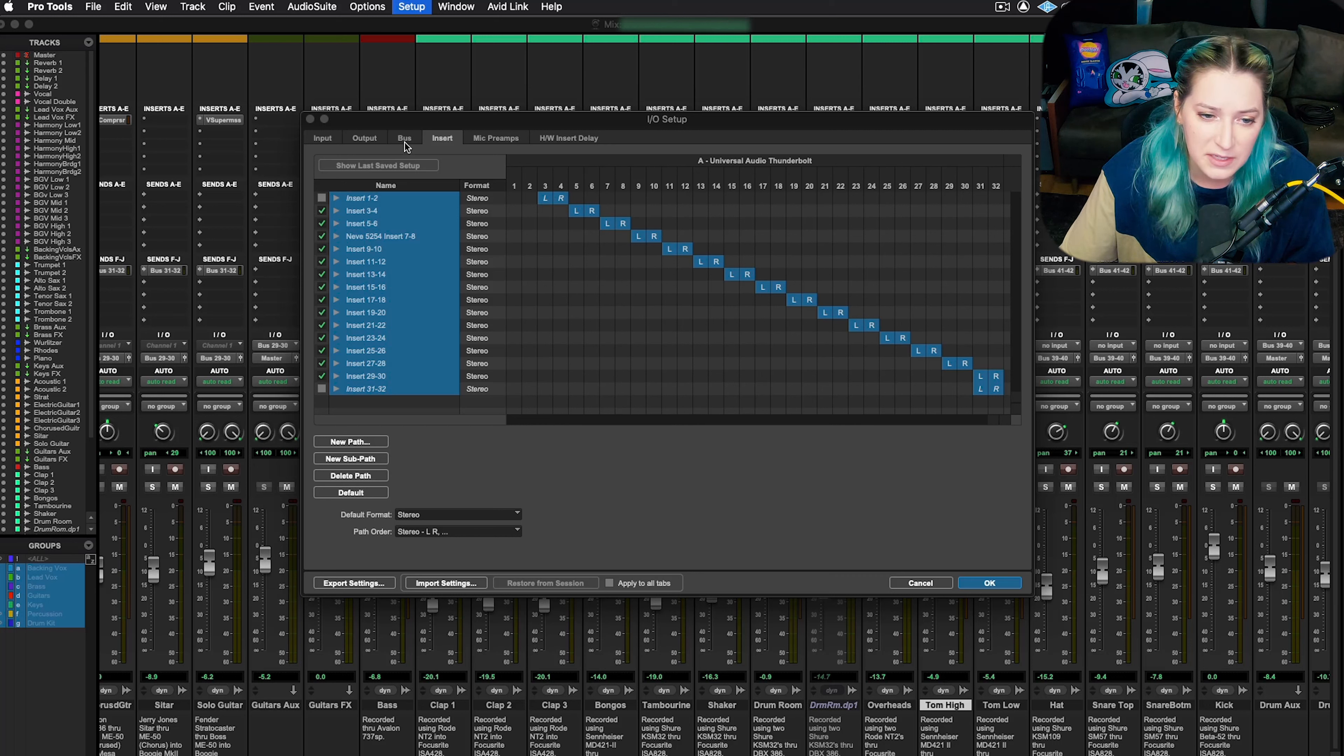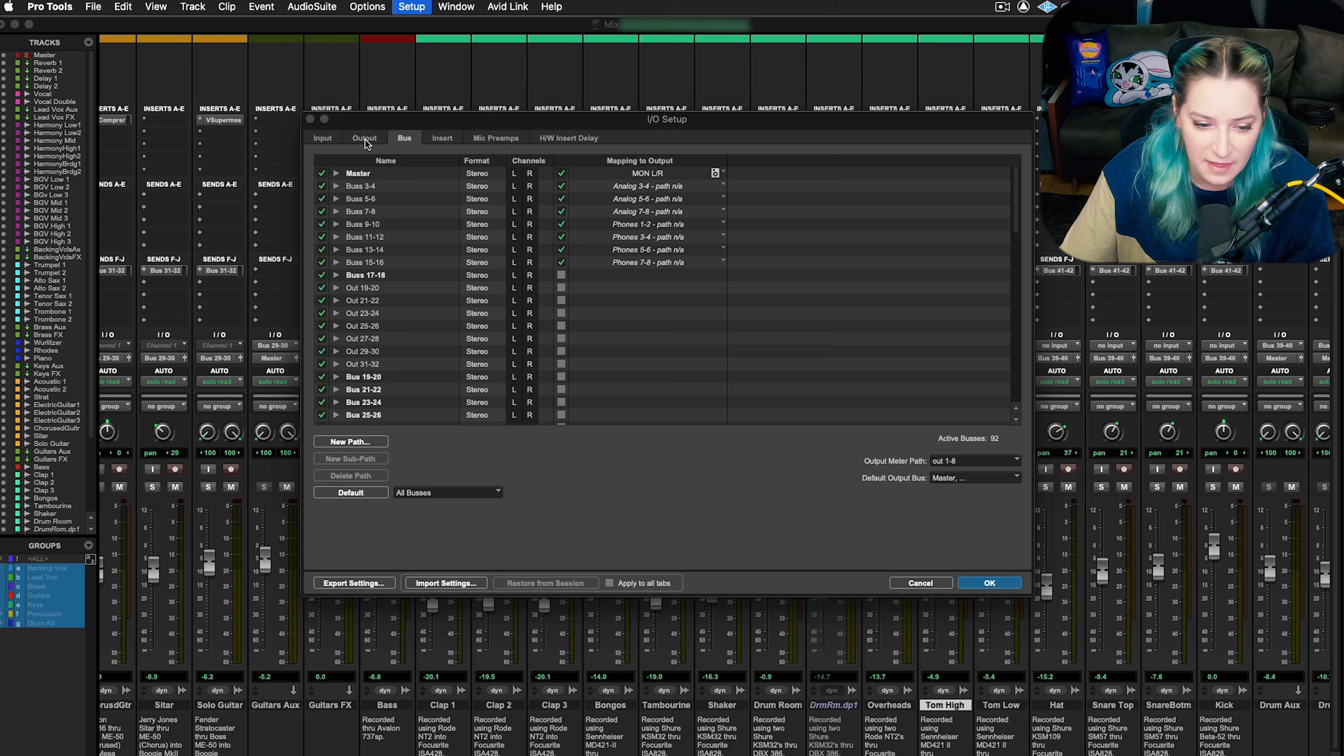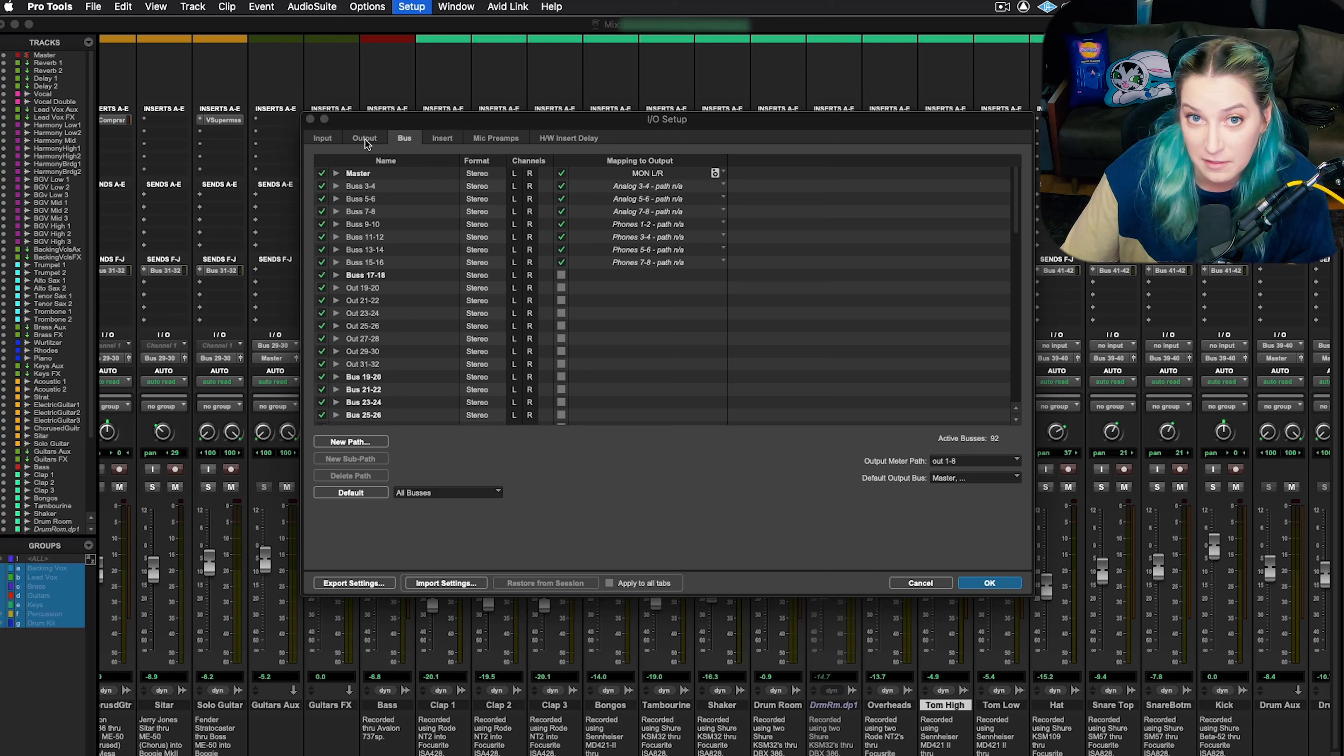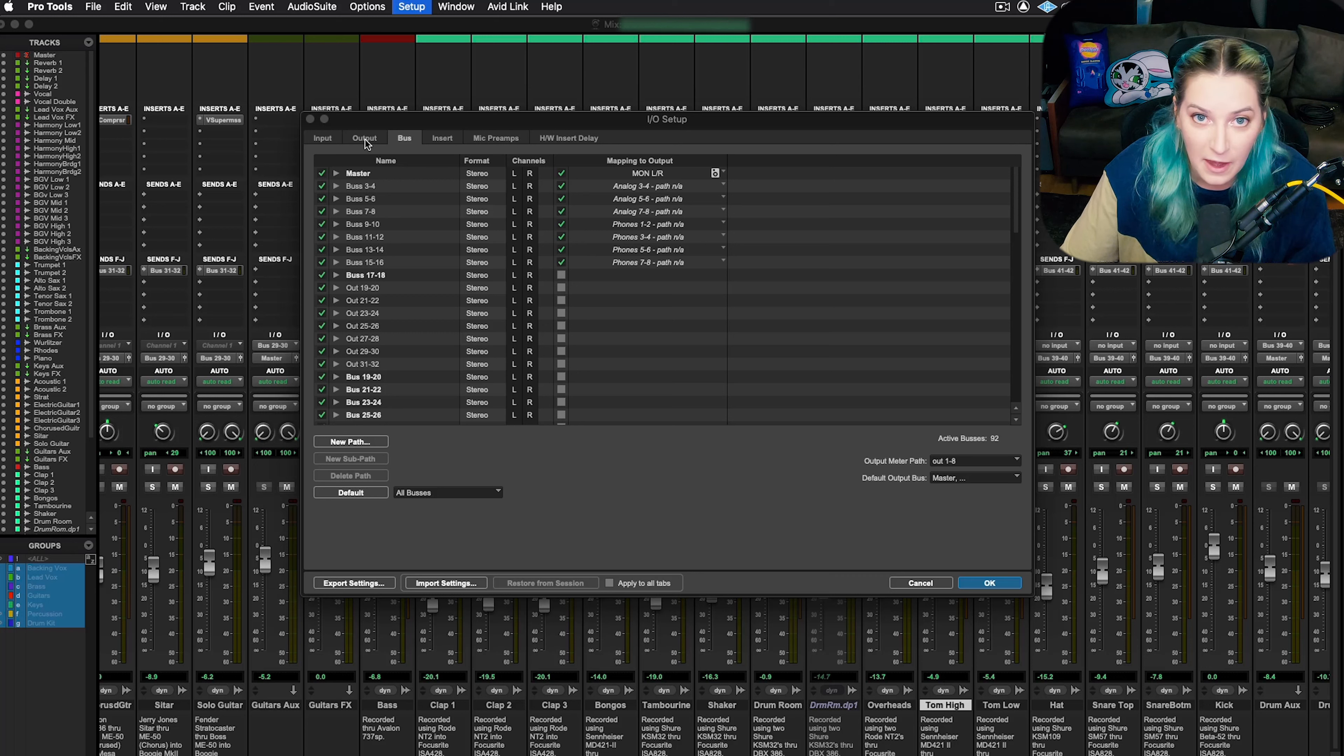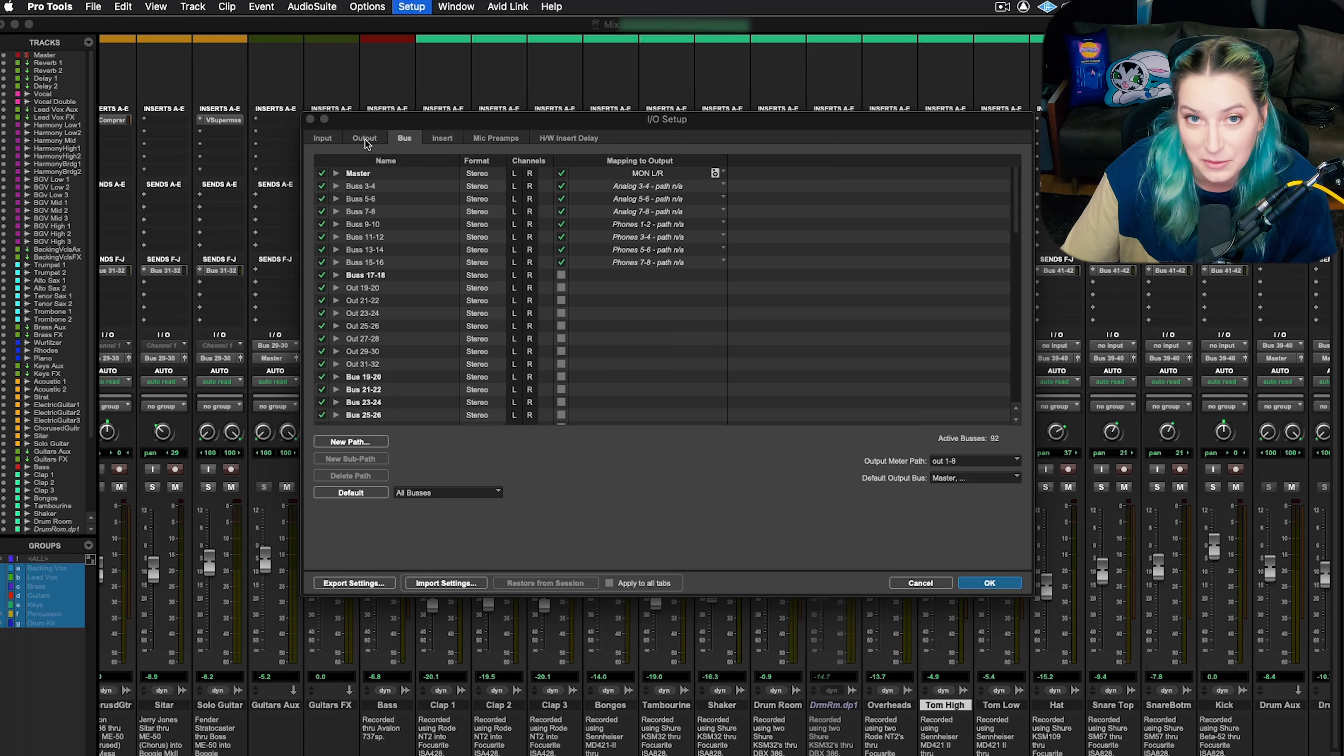So it's really good to have a save out there and then to be able to import that save, to have an export of your I/O and be able to import your I/O.